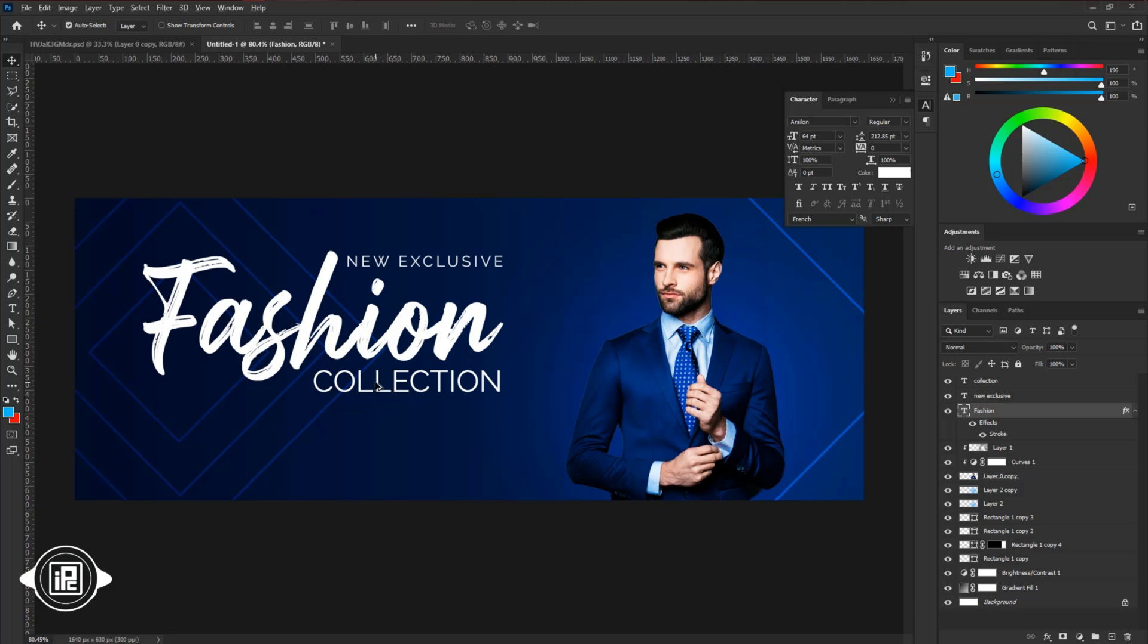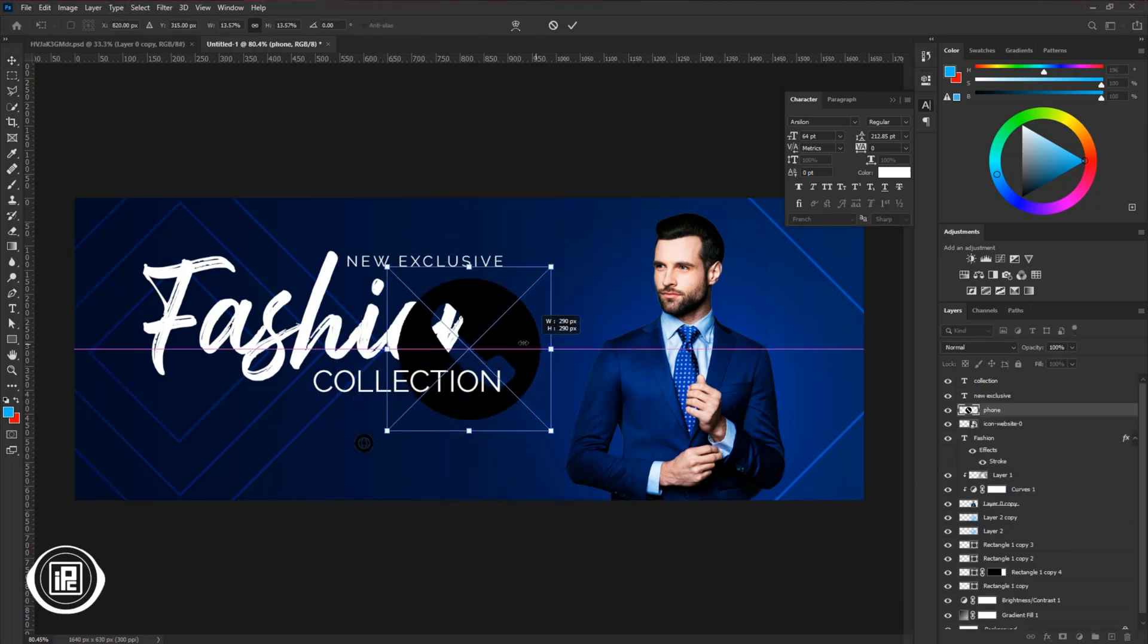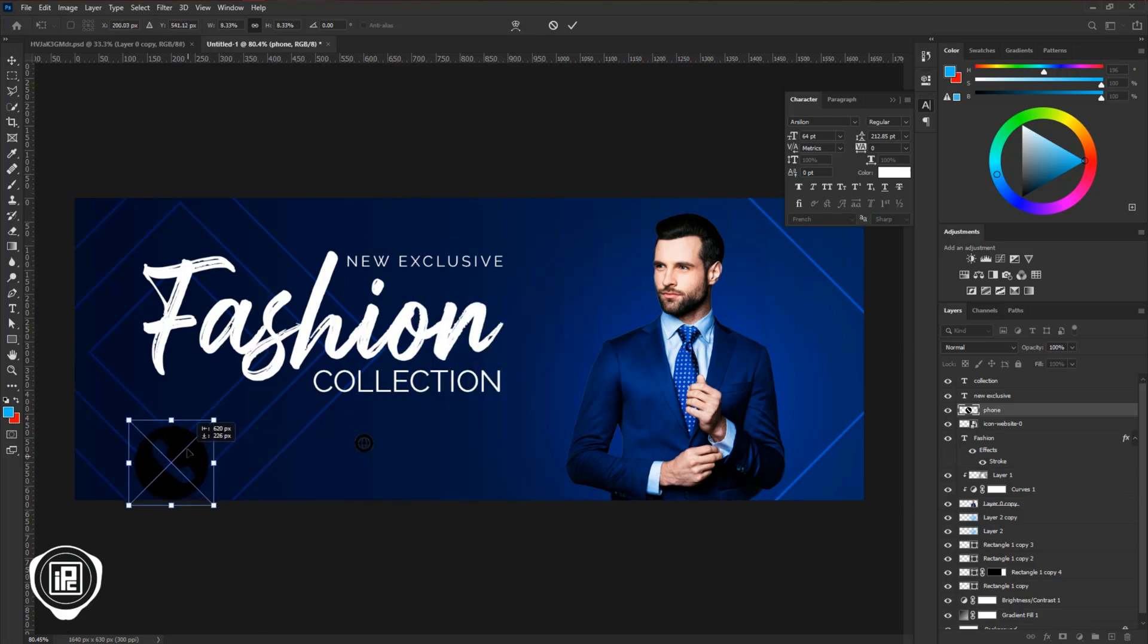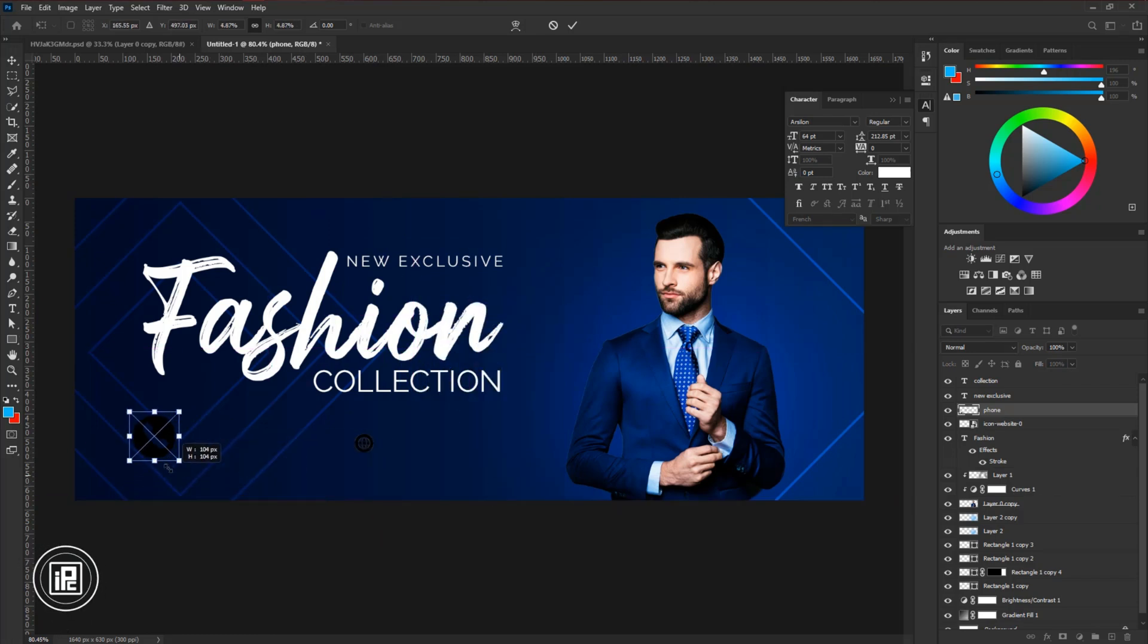Next, we need to add the information at the bottom of the main text. Now follow me and create the information text down at the bottom.